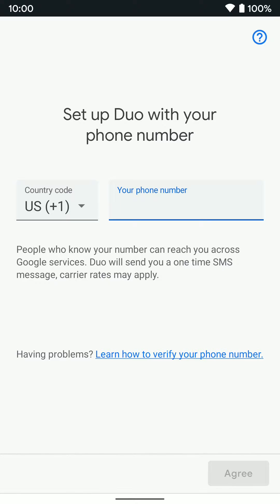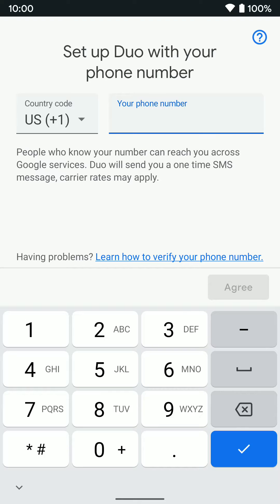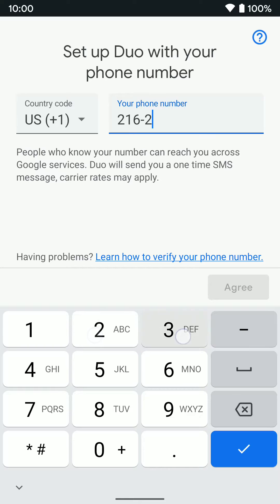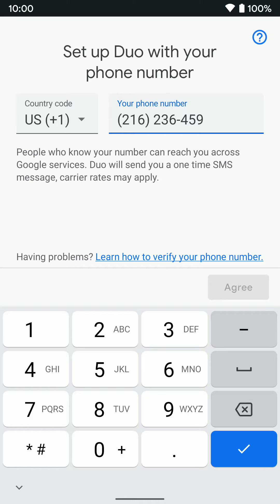In order to set up a Duo account, you do need to set it up with your phone number. So we're going to go ahead and type in our phone number. And then we'll tap Agree.